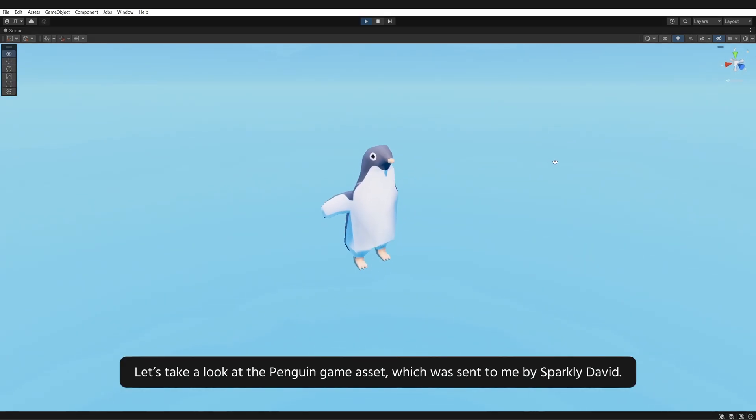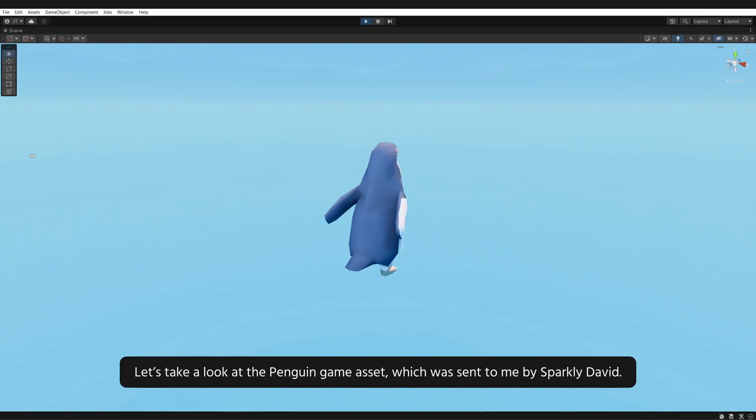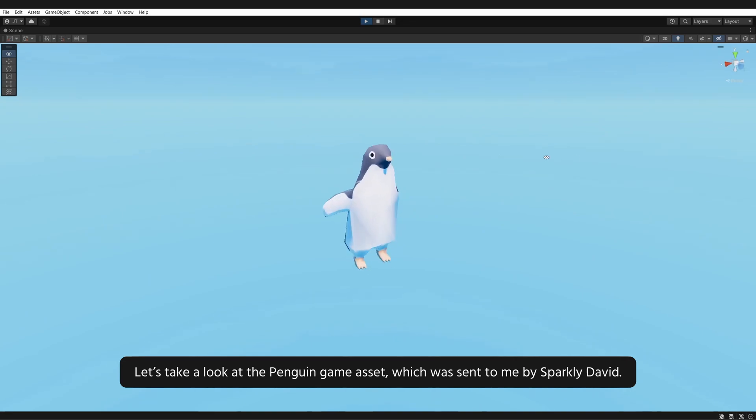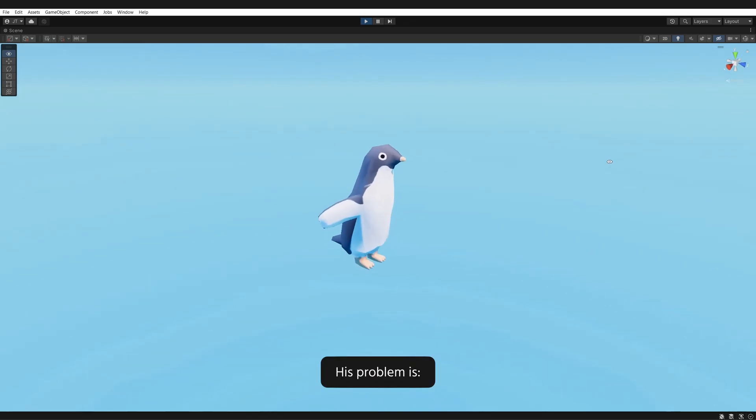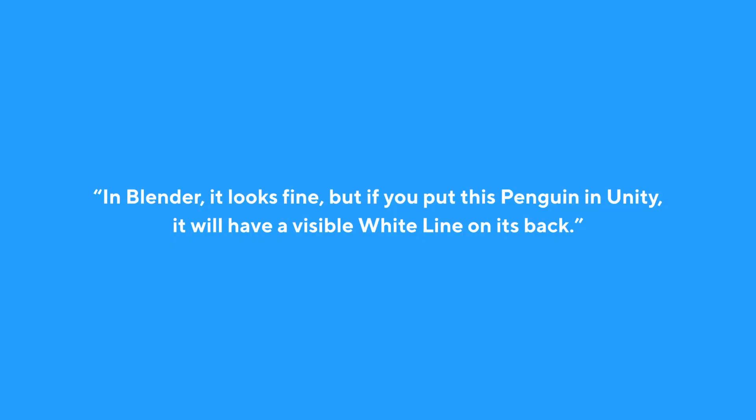Let's take a look at the Penguin game asset, which was sent to me by Sparkly David. His problem is, in Blender it looks fine, but if you put this Penguin in Unity, it will have a visible white line on its back.